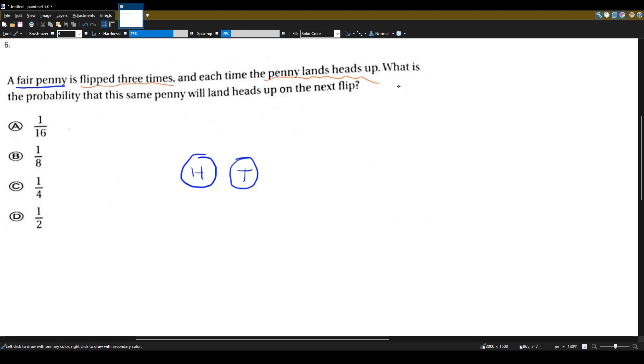That's cool and all, but the question is asking, what is the probability that the same penny, the same fair penny, will land heads up on the next flip?